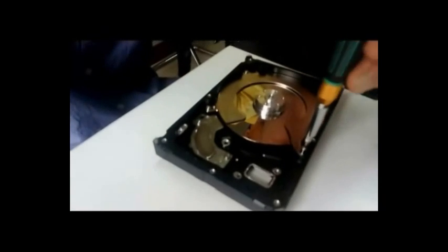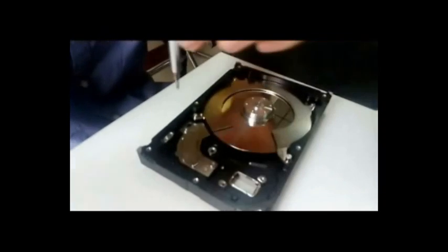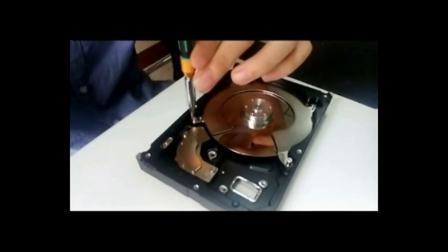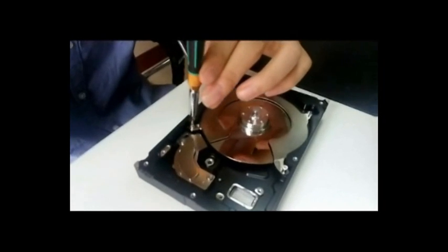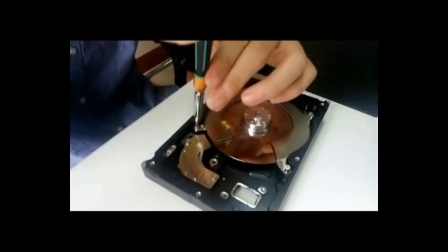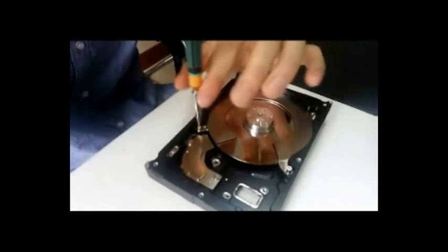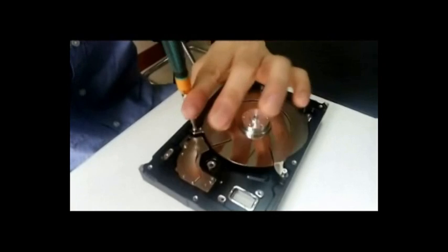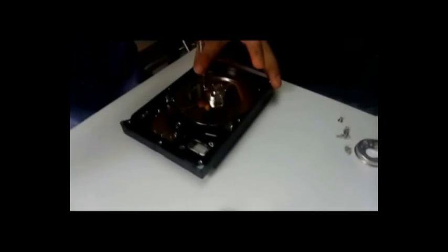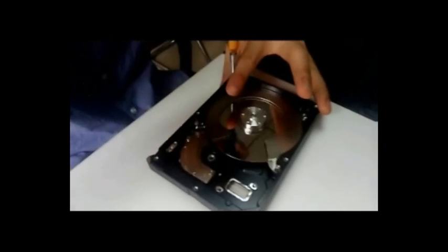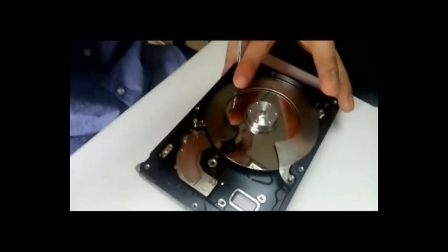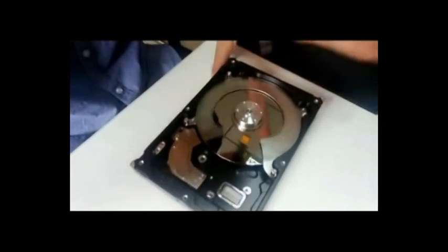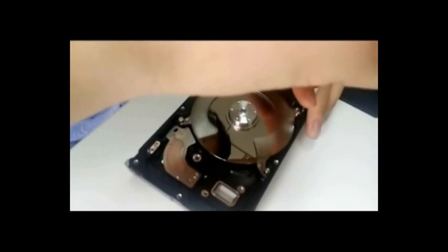If the drive has a spacer, you cannot use the original platter removal tool. The original tool was designed to remove all the platters at one time, so you need to use this platter exchanger.